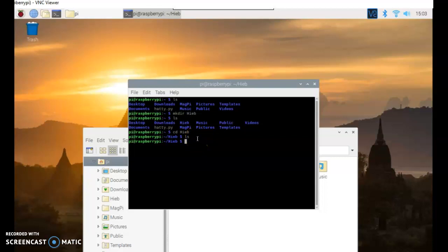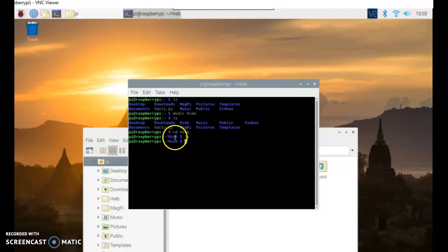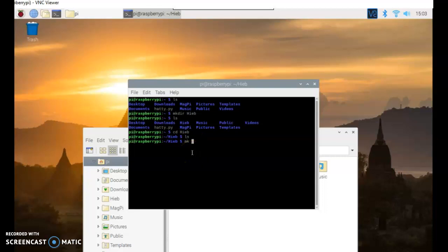So it just doesn't print anything. So now you can see I'm at the pie, and it goes to the heave folder. And when I do the ls, there's nothing in it. So let's make something in it. Let's make a directory.